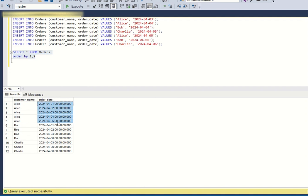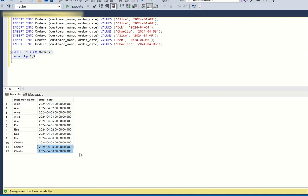To do that, we need to group the consecutive days together. For Alice, days one through five should all be grouped together. For Bob, days one and two form one consecutive group. For Charlie, days five and six form another consecutive group. We need to create a new column that identifies which orders belong to the same consecutive sequence.